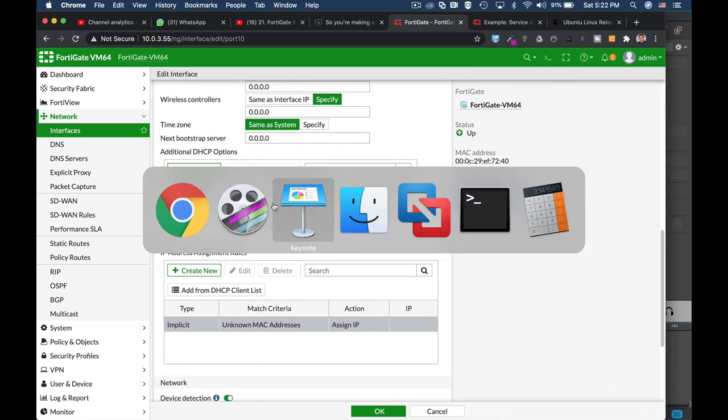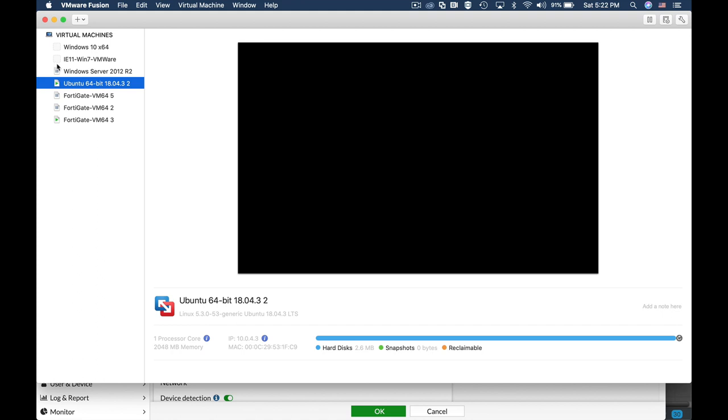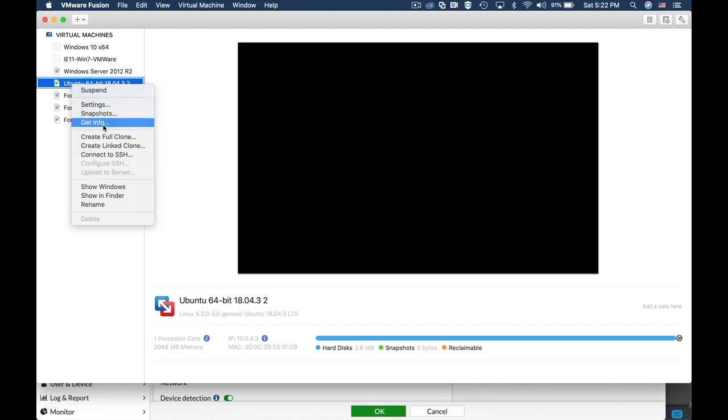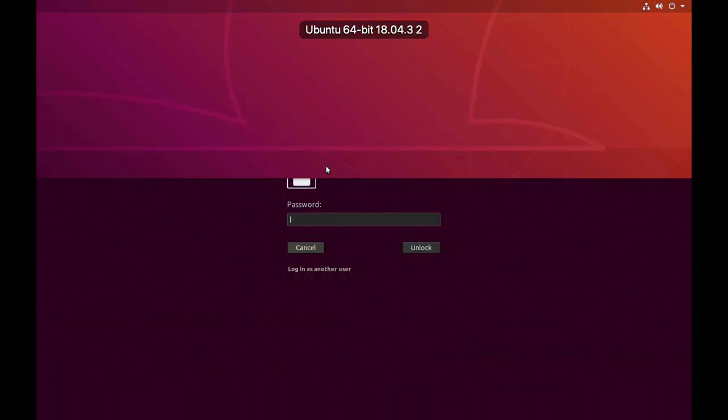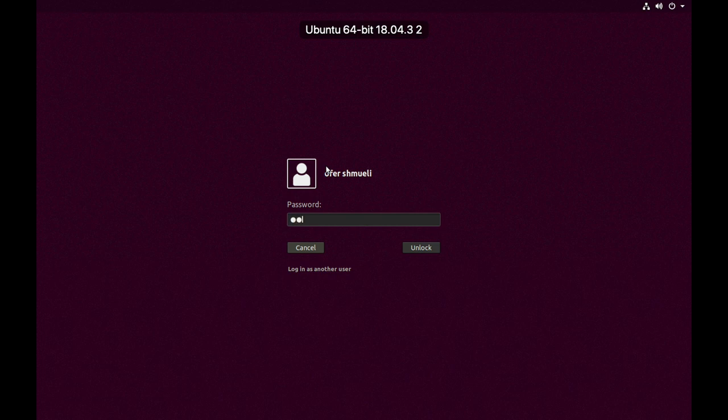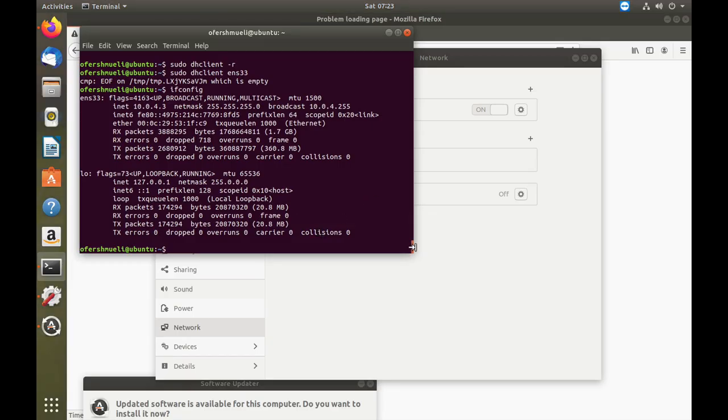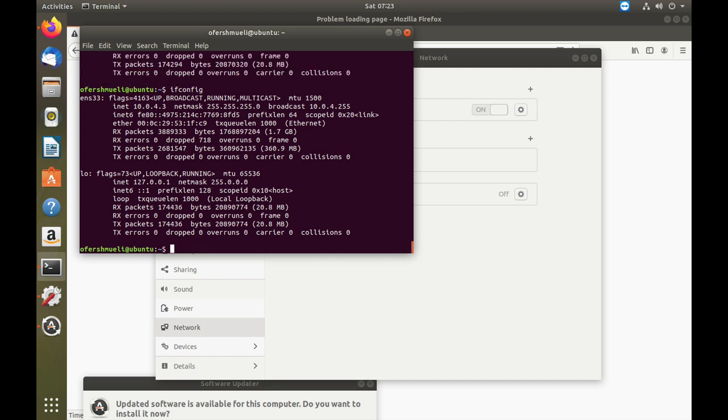Let's get to my Ubuntu and see that everything goes well with that client. Let's use ifconfig. We can see that it got the 10.0.4.3 IP address from our DHCP and its MAC address is here. That's the same MAC address that we have seen.